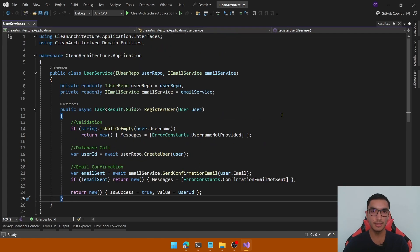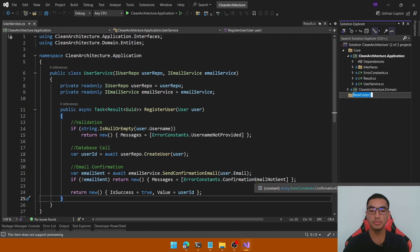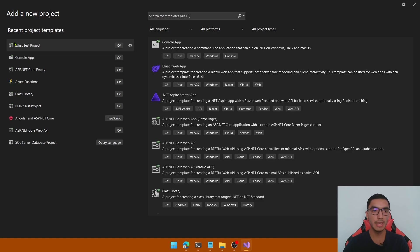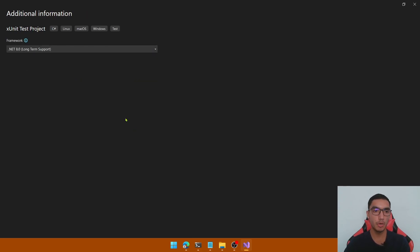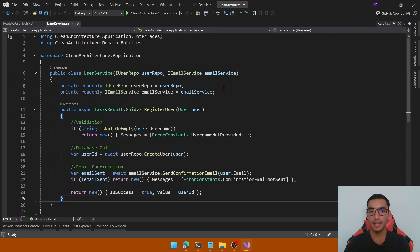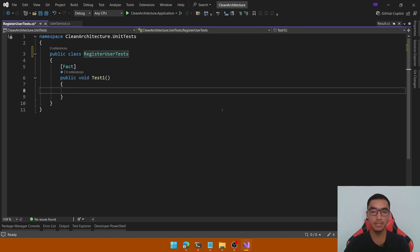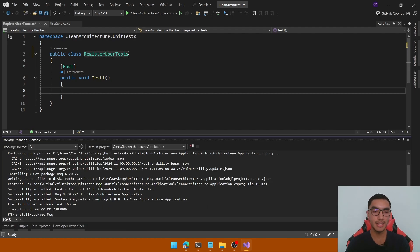We'll test this single functionality. Open the solution explorer, right-click, and create a new folder called 'Core.Test'. Add a new project — an xUnit test project — define the name following the clean architecture standard, and select the .NET version. Rename the class to RegisterUserTest. The first step is to mock the dependencies, so install the Moq NuGet package. Also add the FluentAssertions NuGet package to write simple and expressive assertions.